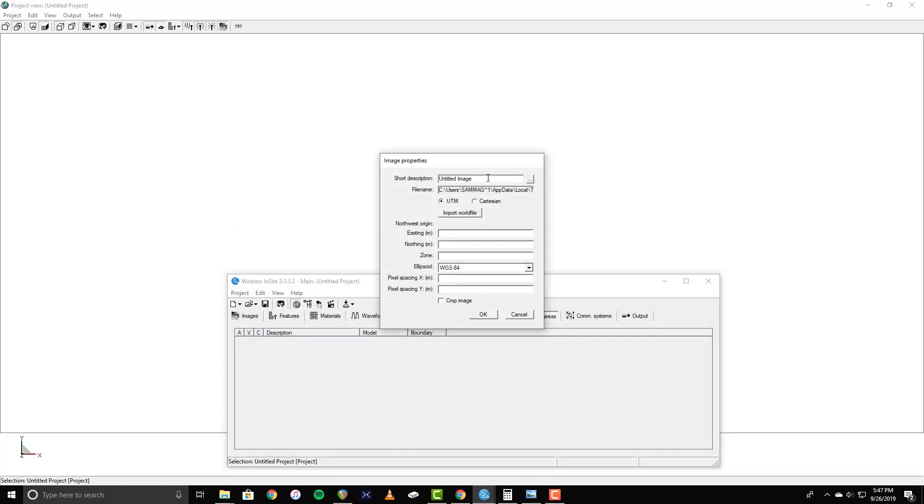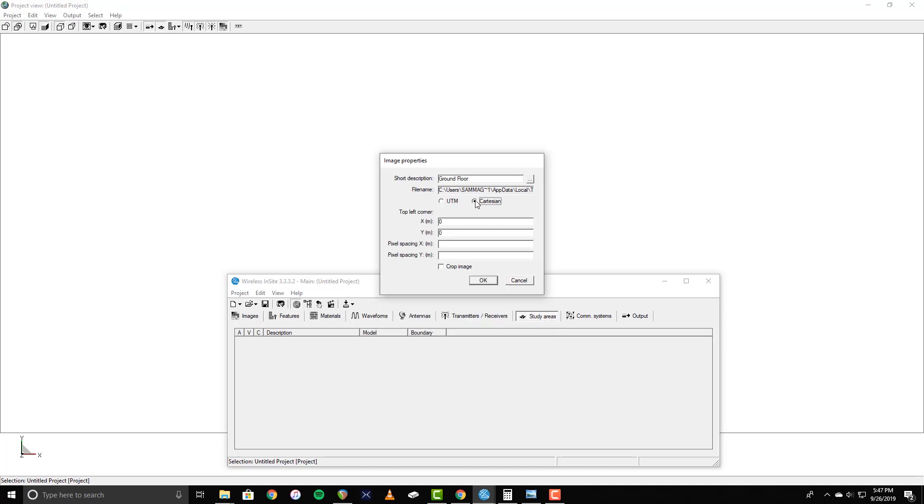This will open the Image Properties window. Here, you can enter a short description and choose a coordinate system. For this example, I'll be using Cartesian coordinates. From there, you can specify an offset for the top left corner to adjust the position of the image in the project and a pixel spacing for the X and Y dimensions. The offset can help when trying to align the floor plan to a grid in the project, and the pixel spacings tell Wireless Insight how to scale the image to the appropriate size.